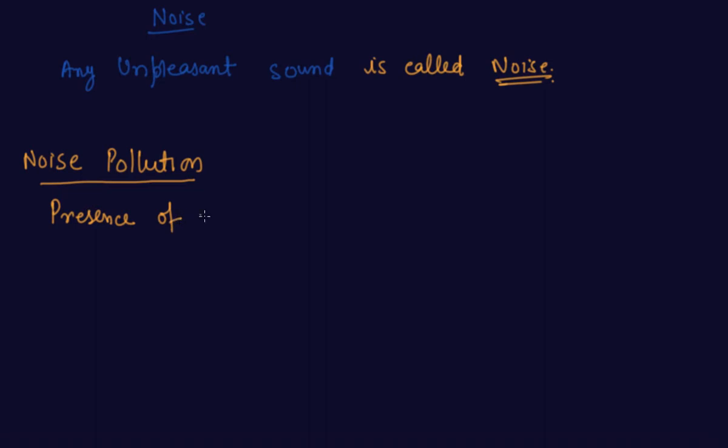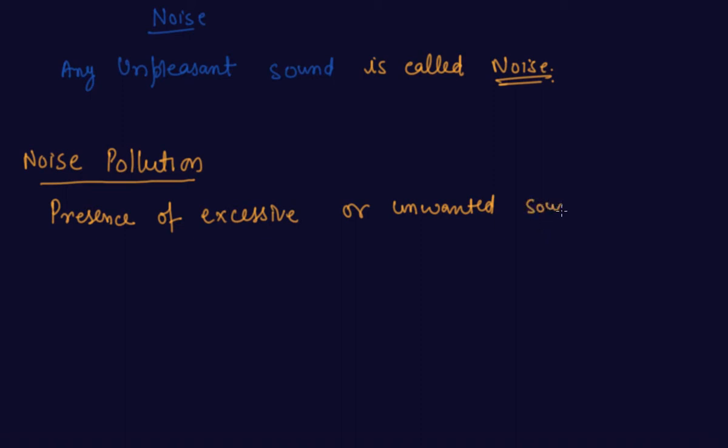excessive or unwanted sounds, which you hear and don't like to listen, unwanted sounds in the environment